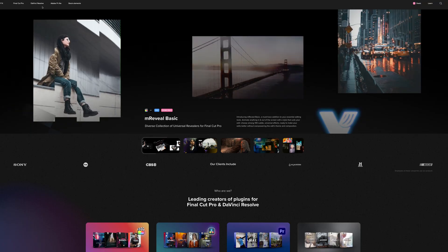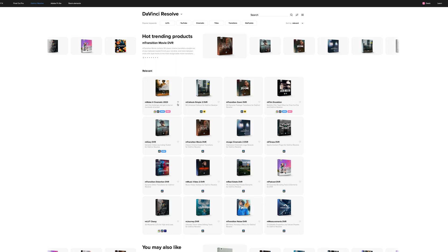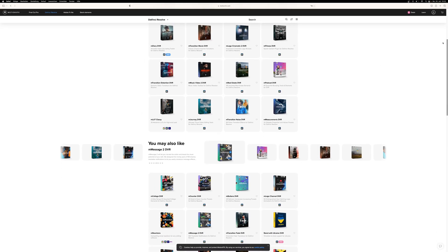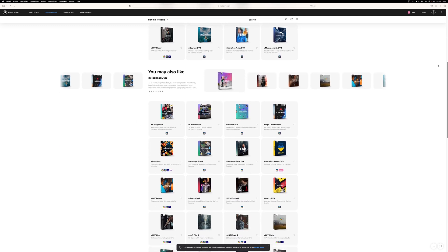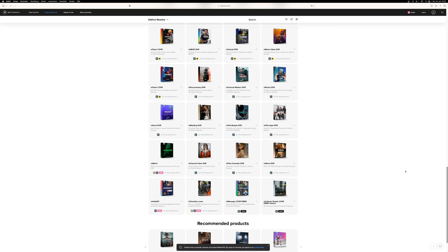Now let's move on to the third and last group: editing assets in general. There are mainly three websites where I get my editing assets from. The first one has got to be Motion VFX. They have super high quality plugins specifically for DaVinci Resolve for every single use case, and they also have a bunch of free DaVinci Resolve plugins. Head on over to motionvfx.com or use the link in the description and grab all the free plugins they have.